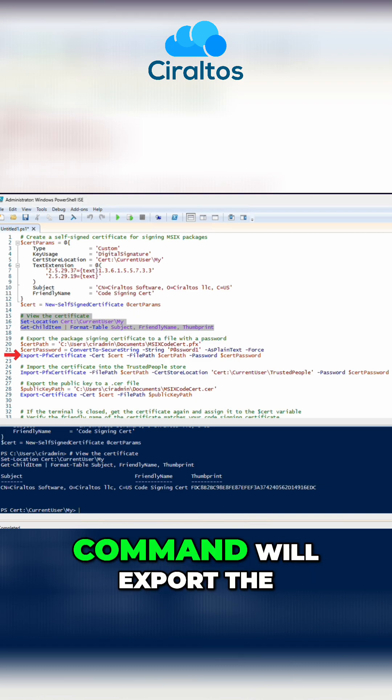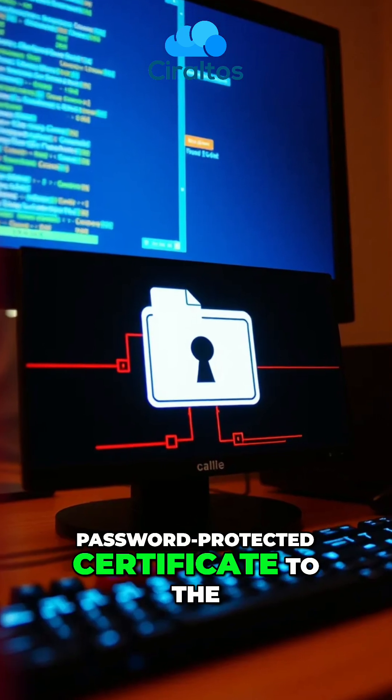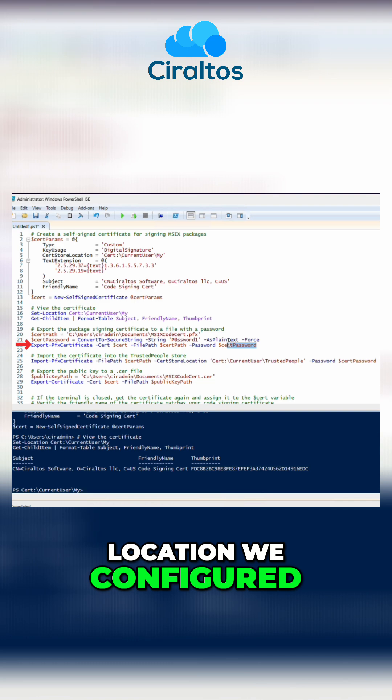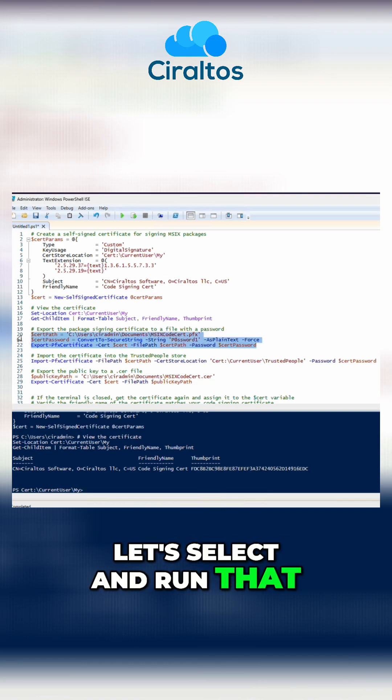And then the next command will export the password-protected certificate to the location we configured. Let's select and run that.